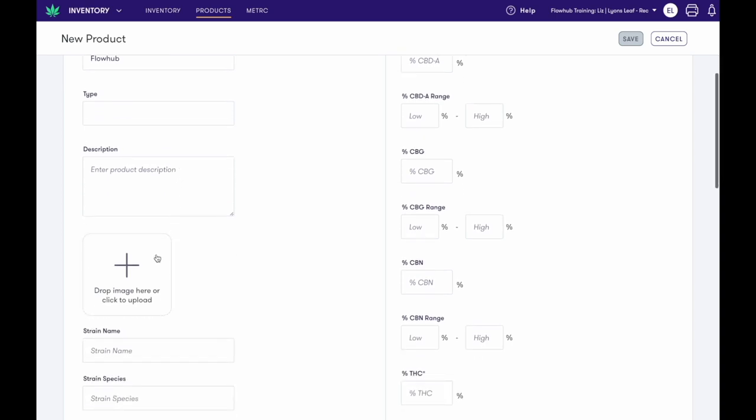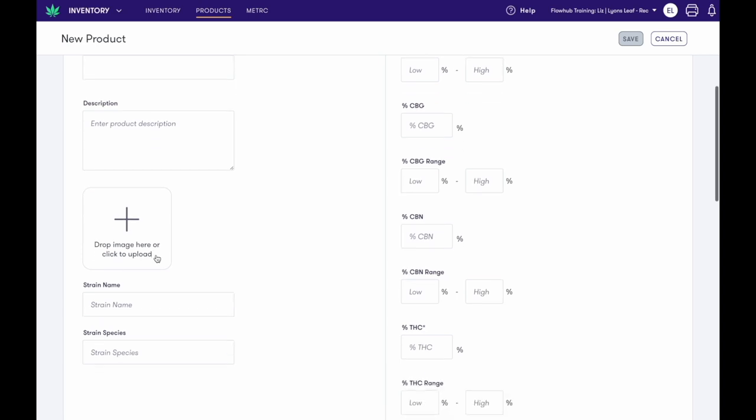Enter an optional description and an optional photo. This information will push to your online menu integrator. Next, enter an optional strain name and strain species.